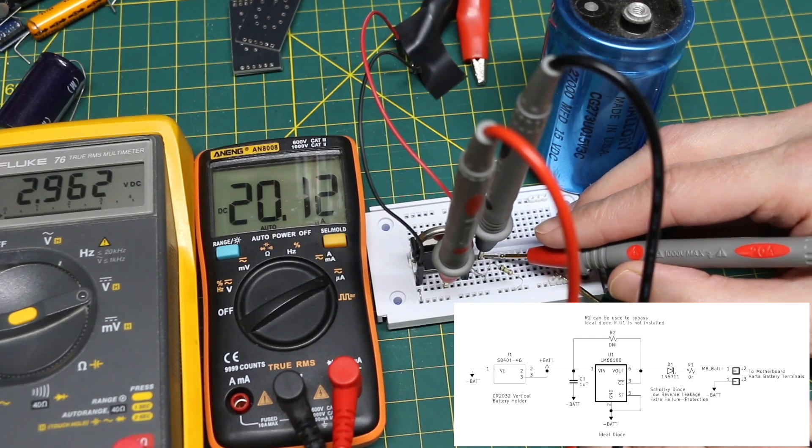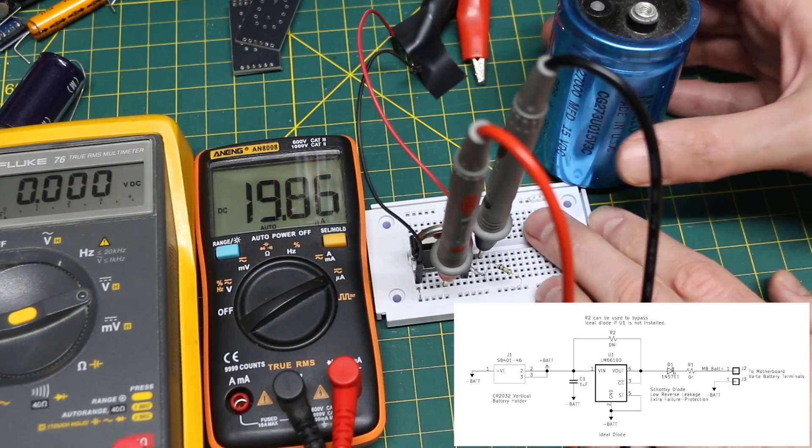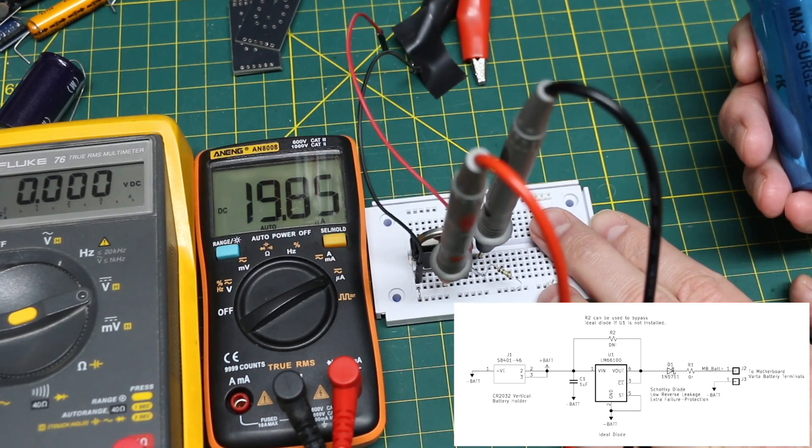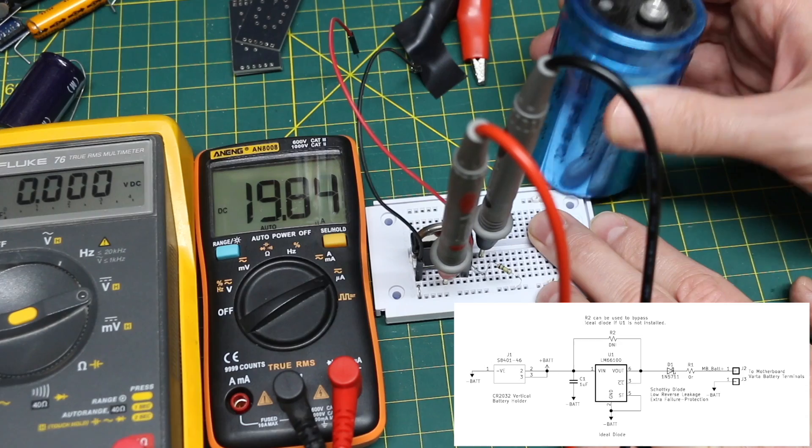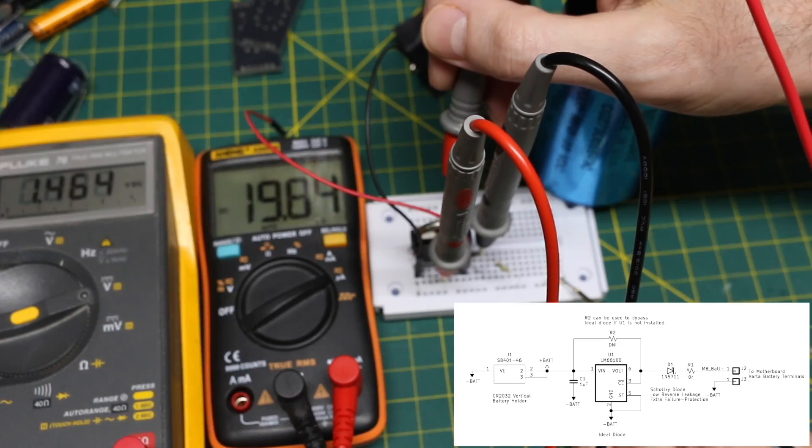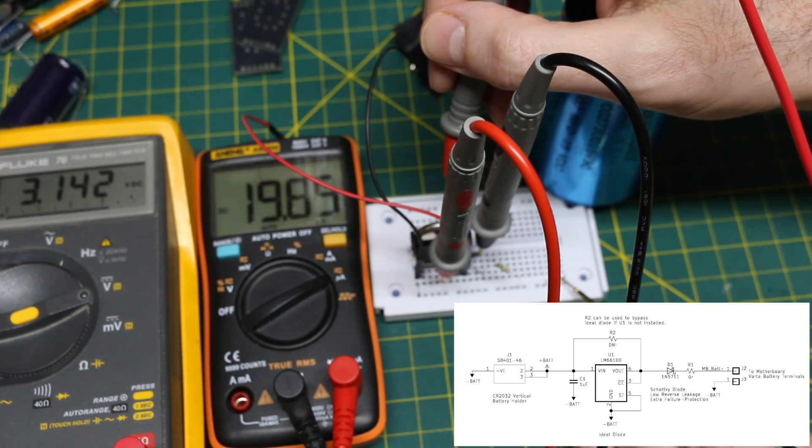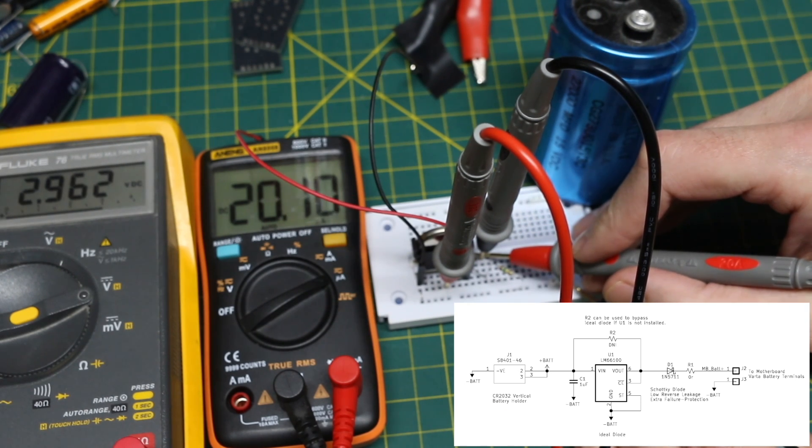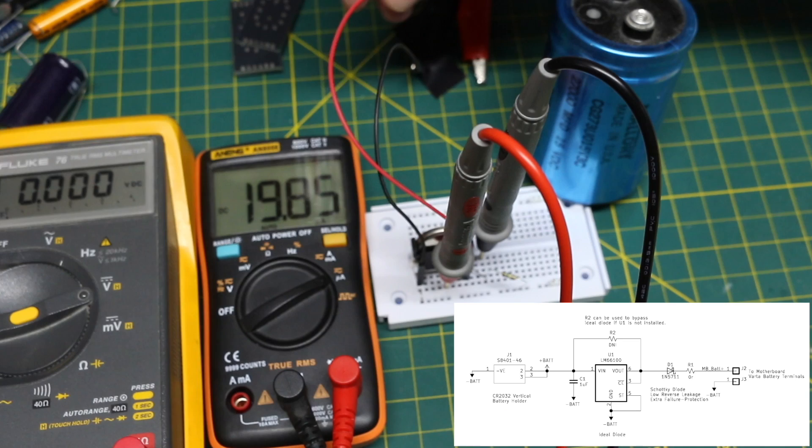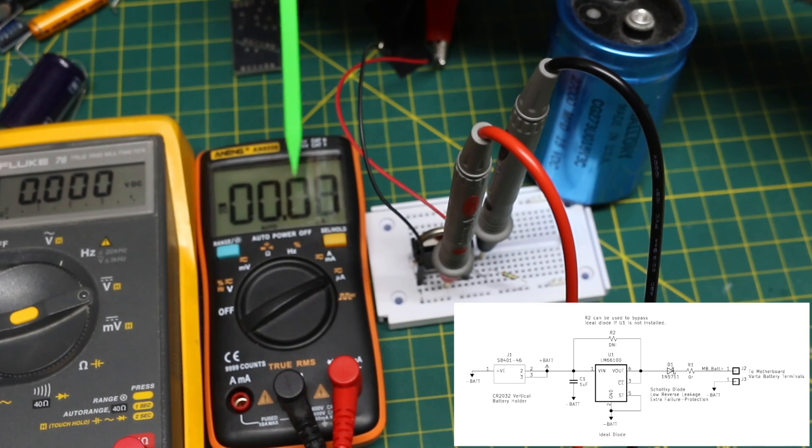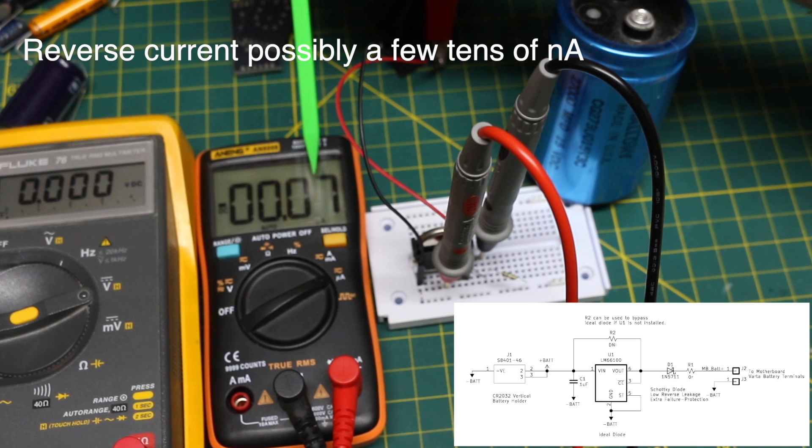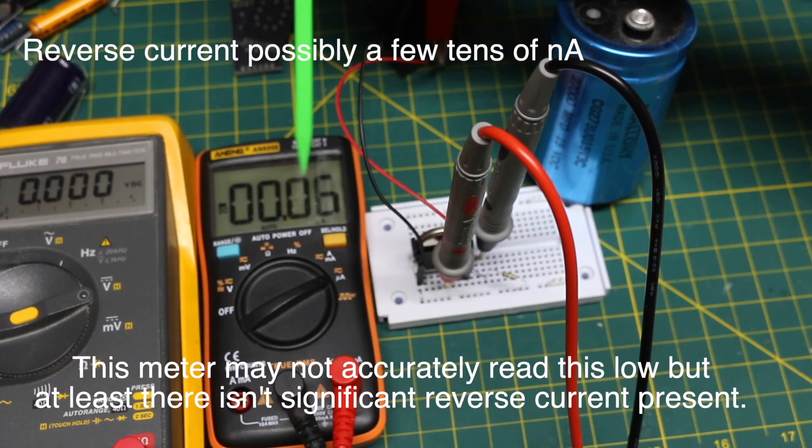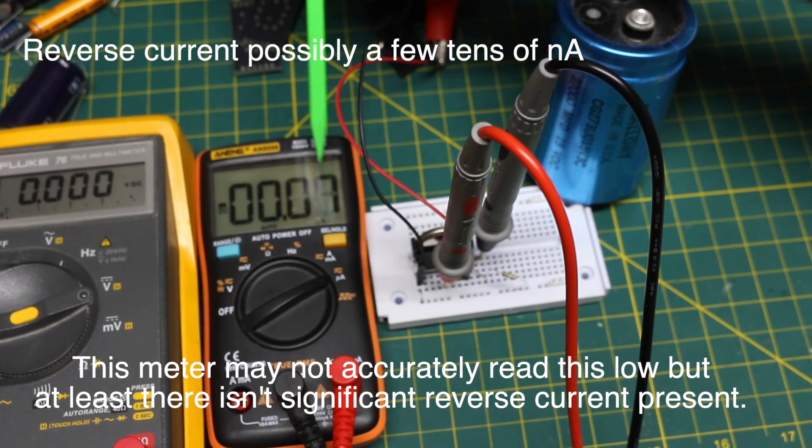Across those two diodes it's about a 180 millivolt difference. These probes in the breadboard are going to make it tip over, so that's why I have a load capacitor. The battery itself is 3.142 volts right now, the output 2.962 volts.